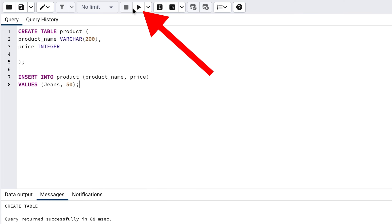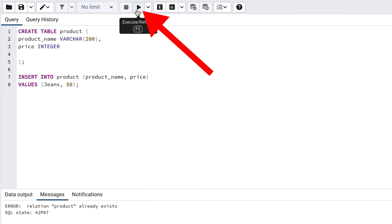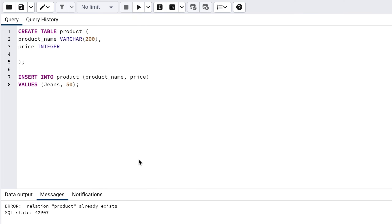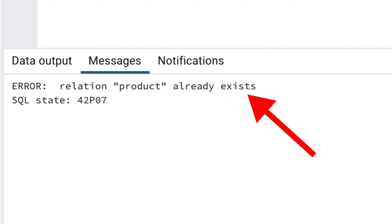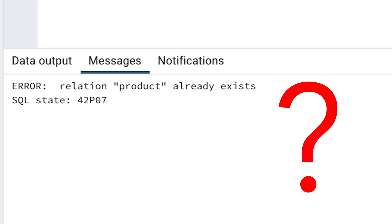Let's click the Execute button again to run our statement. We see at the bottom of the screen there is an error message. It says: Relation product already exists. This means our product table already exists. But of course it exists — we expect it to exist if we are adding data to it.